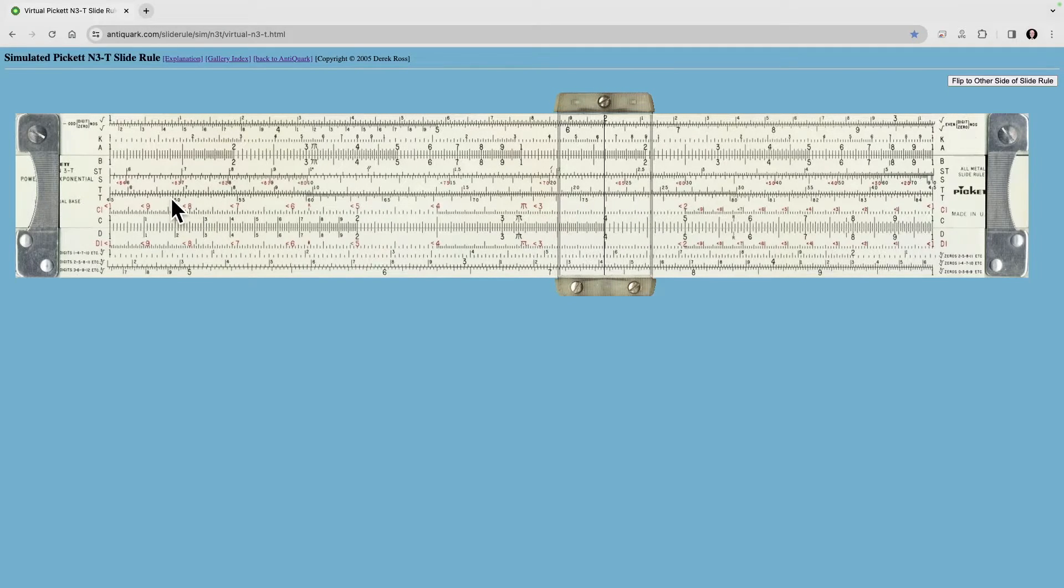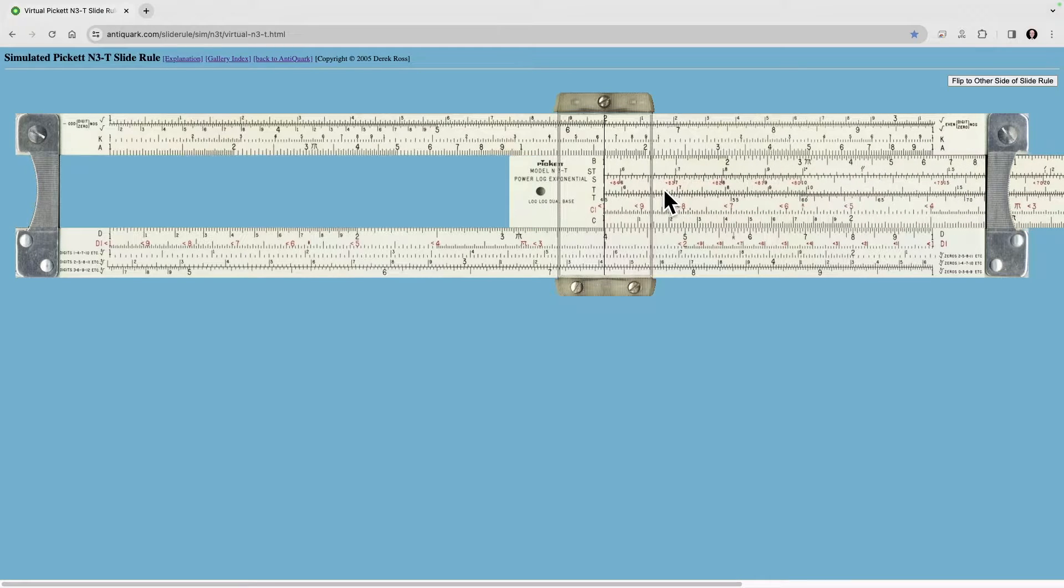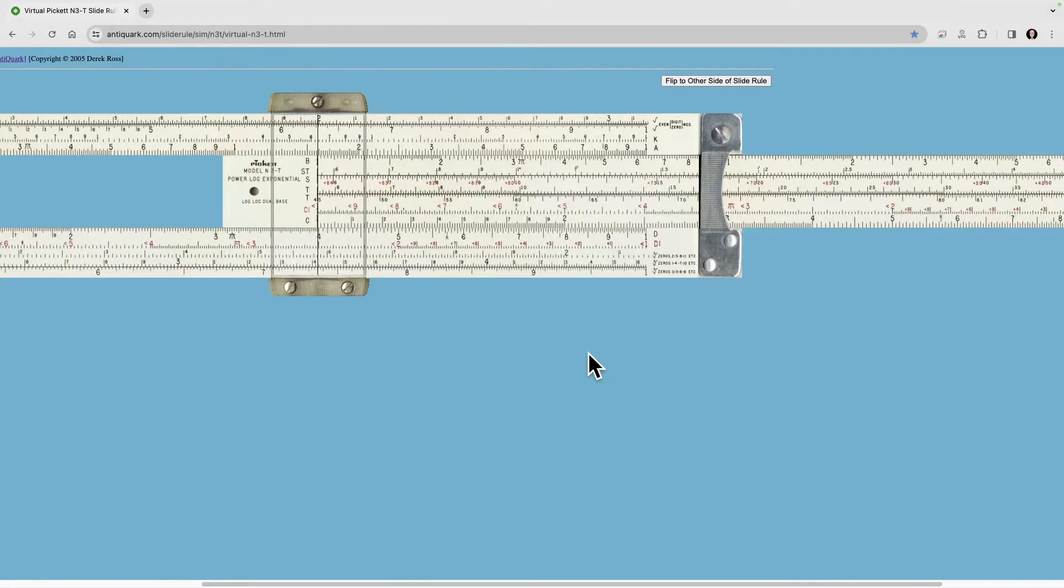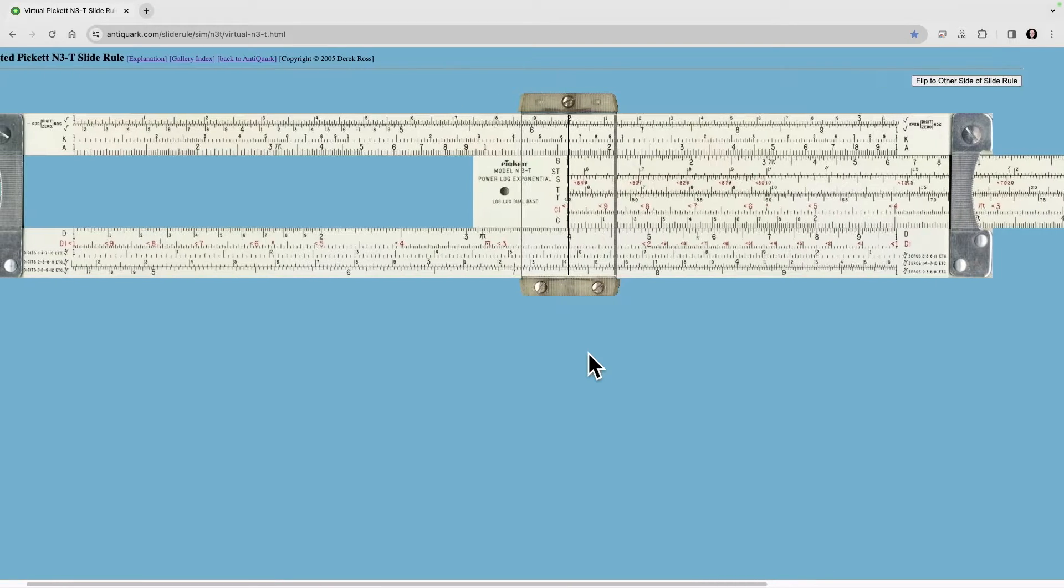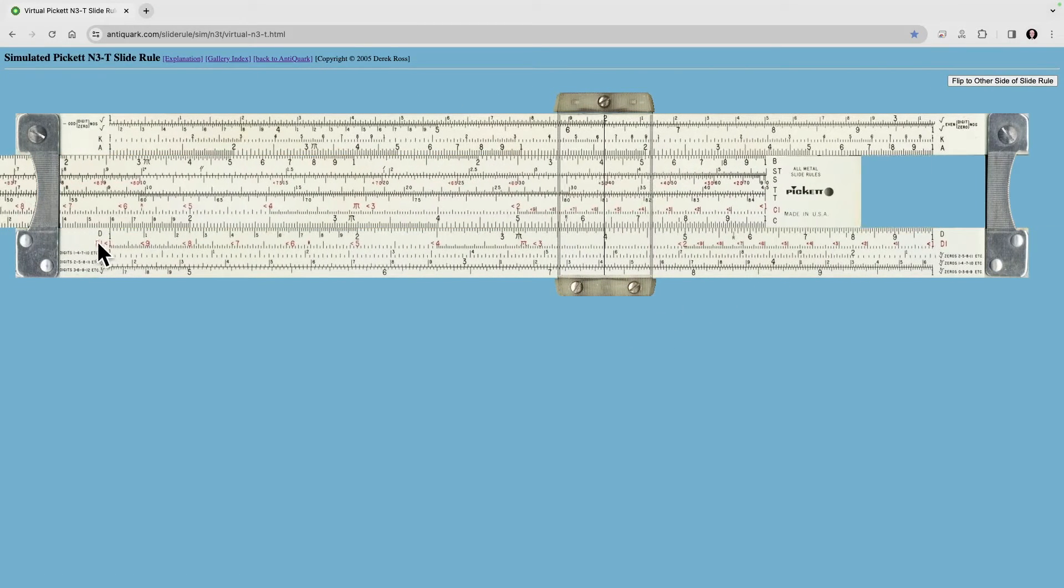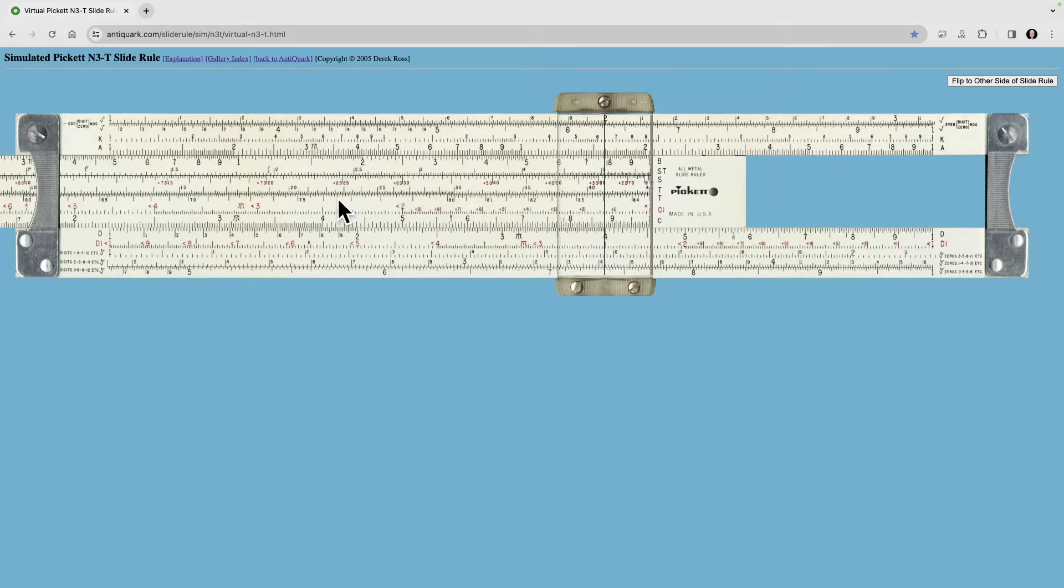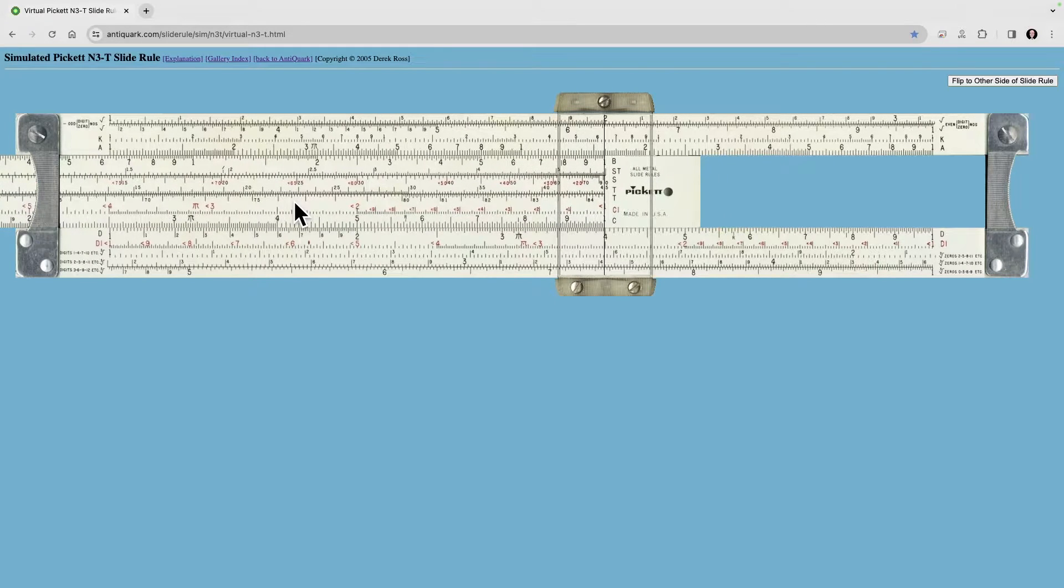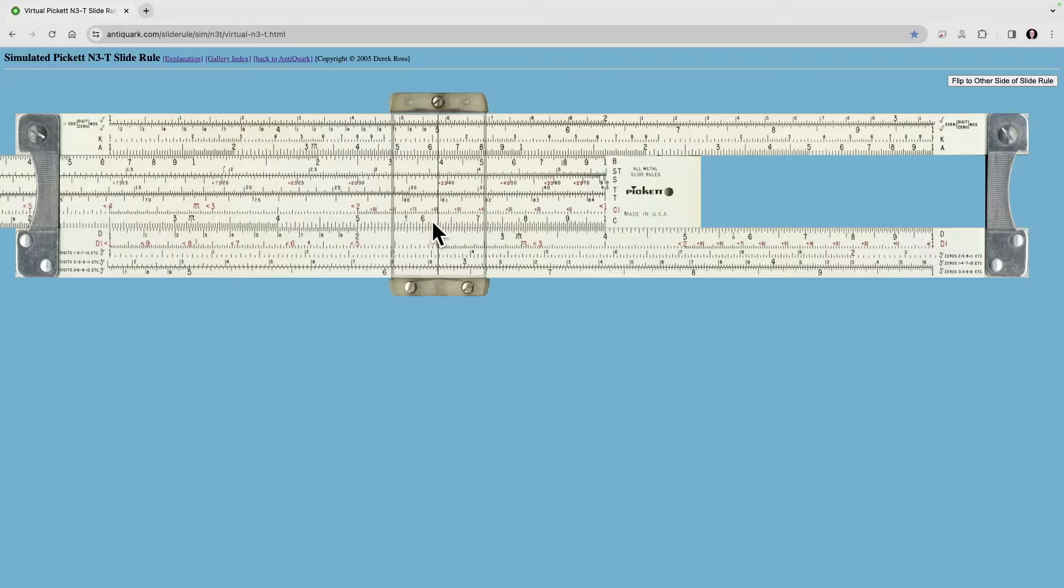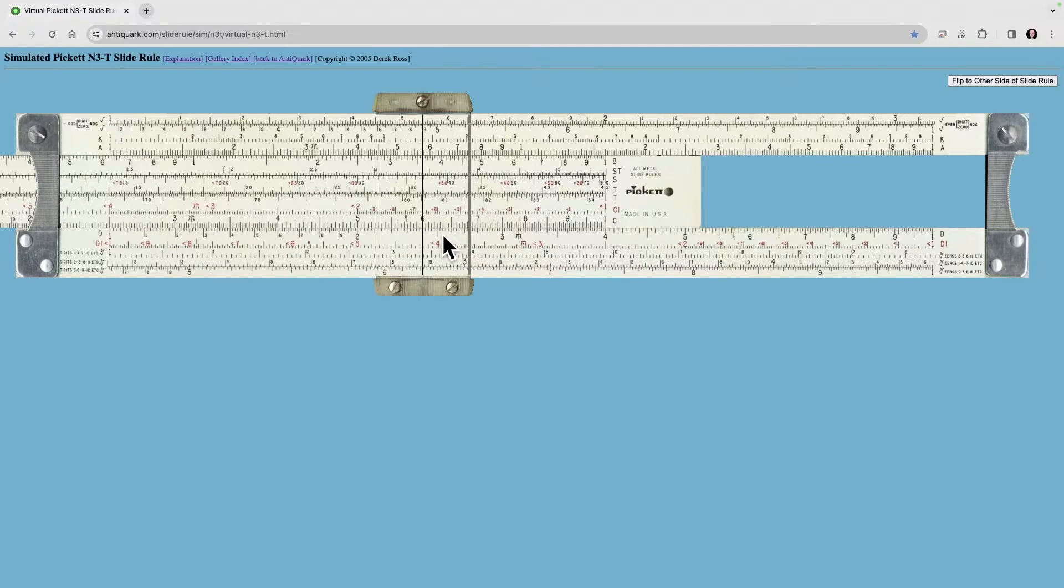We realized that we couldn't go here because that would bring the 6 way out there. And we solved it initially by coming over and using the other index and then coming right down here to 6 and getting our answer of 24.